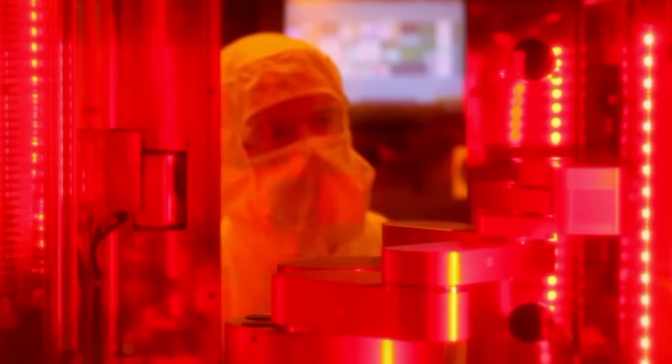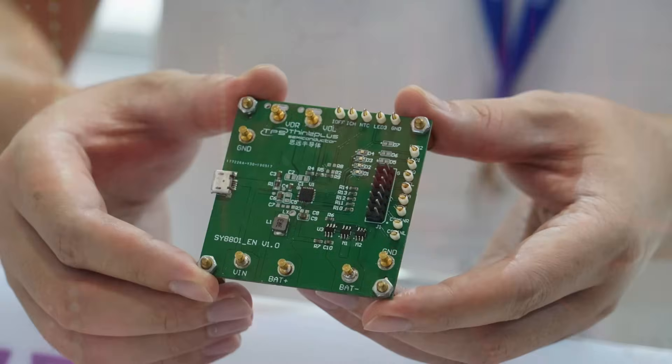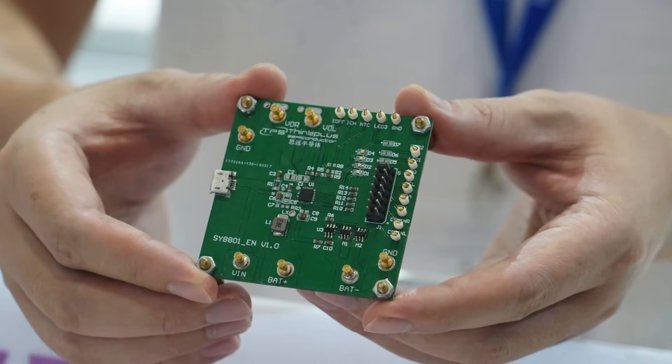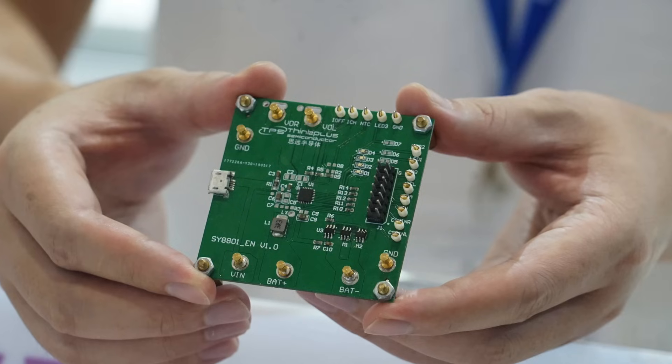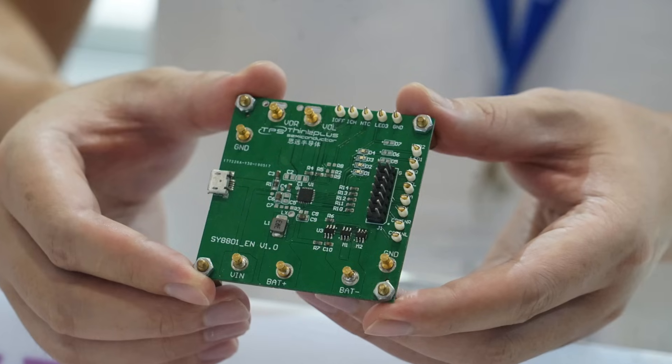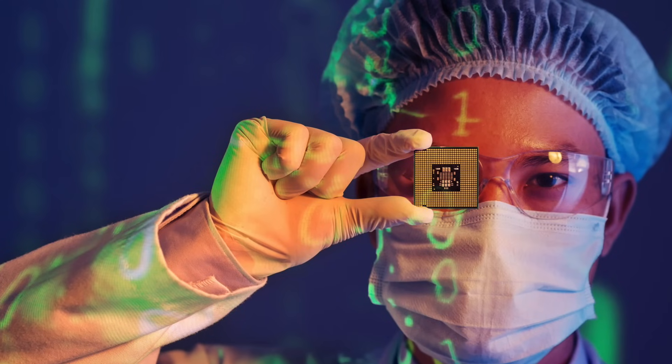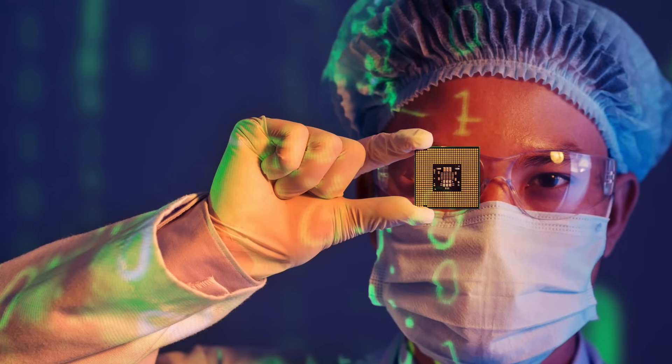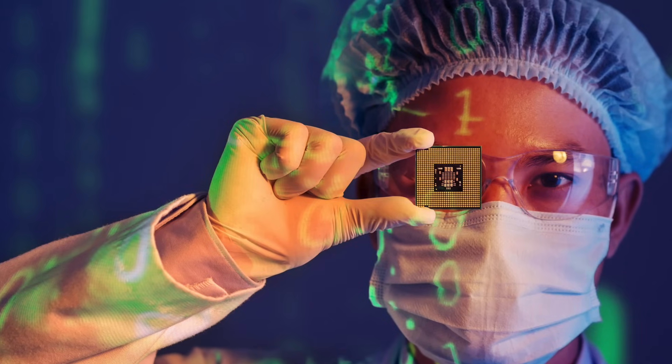This technological standoff carries tangible consequences across multiple domains. Consumers globally face mounting cost pressures as evidenced by 2024's 15% surge in chip prices stemming from supply chain disruptions, which threatens to increase expenses for electronics, vehicles, and computing devices. The innovation landscape exhibits regional divergence. Huawei's 5G and AI proliferation may accelerate affordable technology access in emerging markets, while Western consumers could experience delayed availability of next-generation products during the industry's adjustment period.